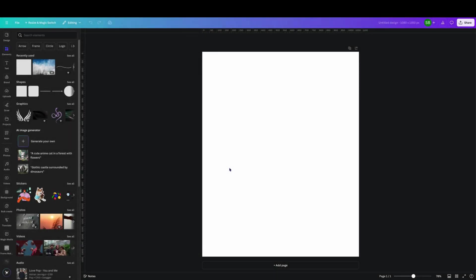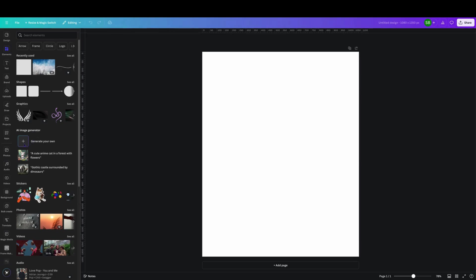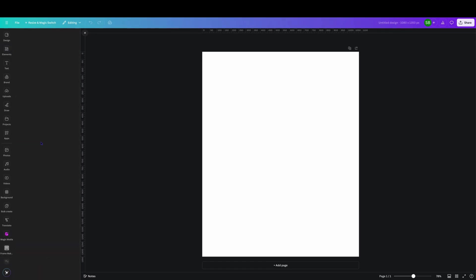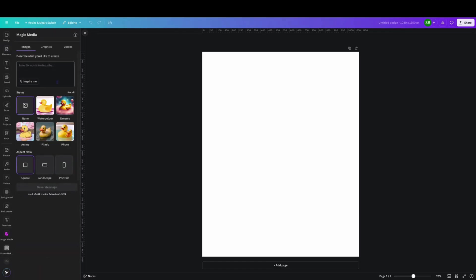G'day and welcome back to Fun with Canva. In today's tutorial we're going to have a look at the AI image generator to generate your own. It's under elements and then go to where it says AI image generator and click on generate your own.